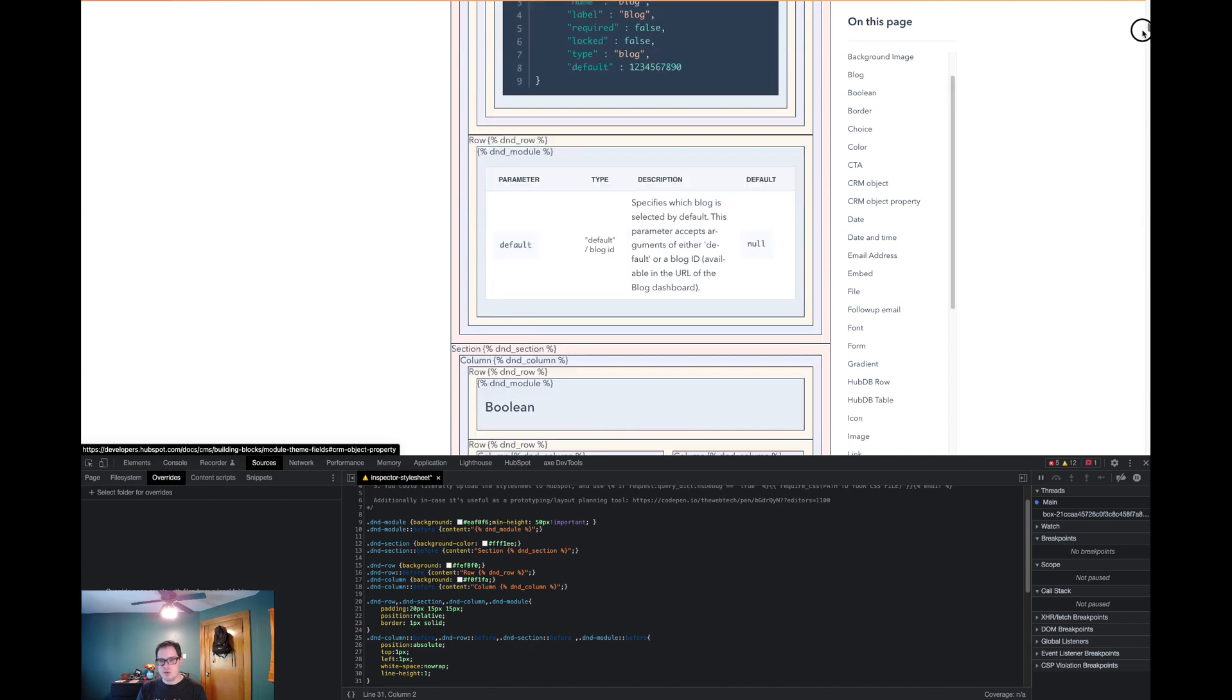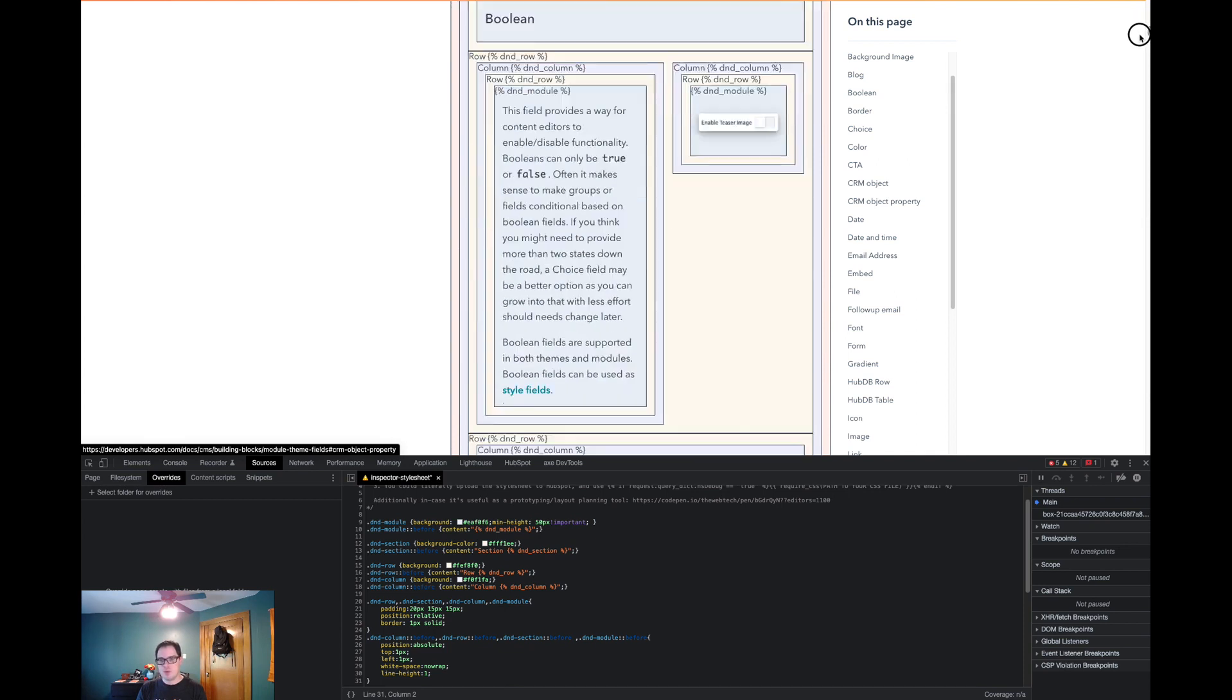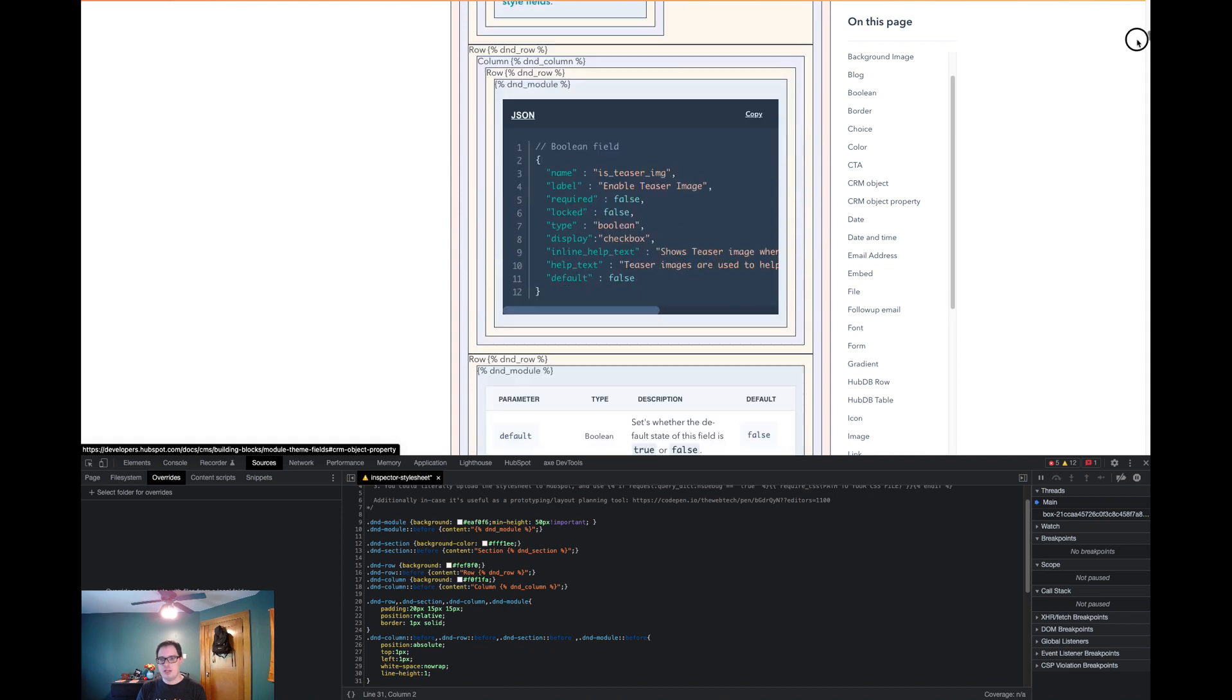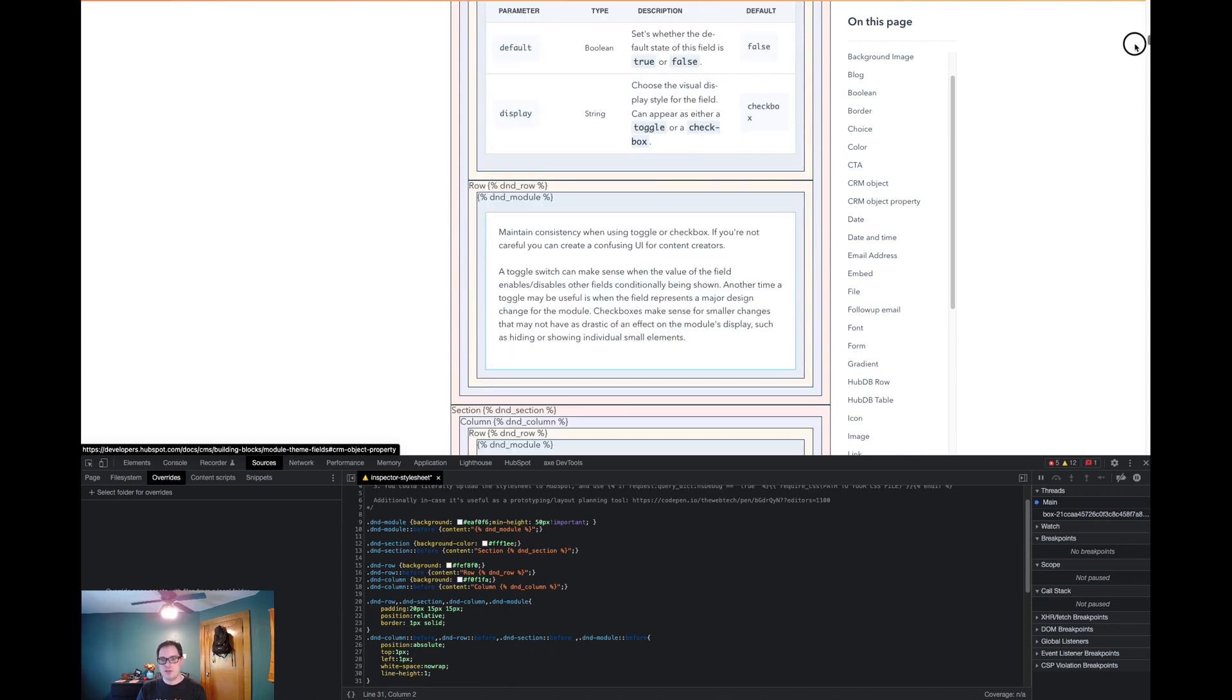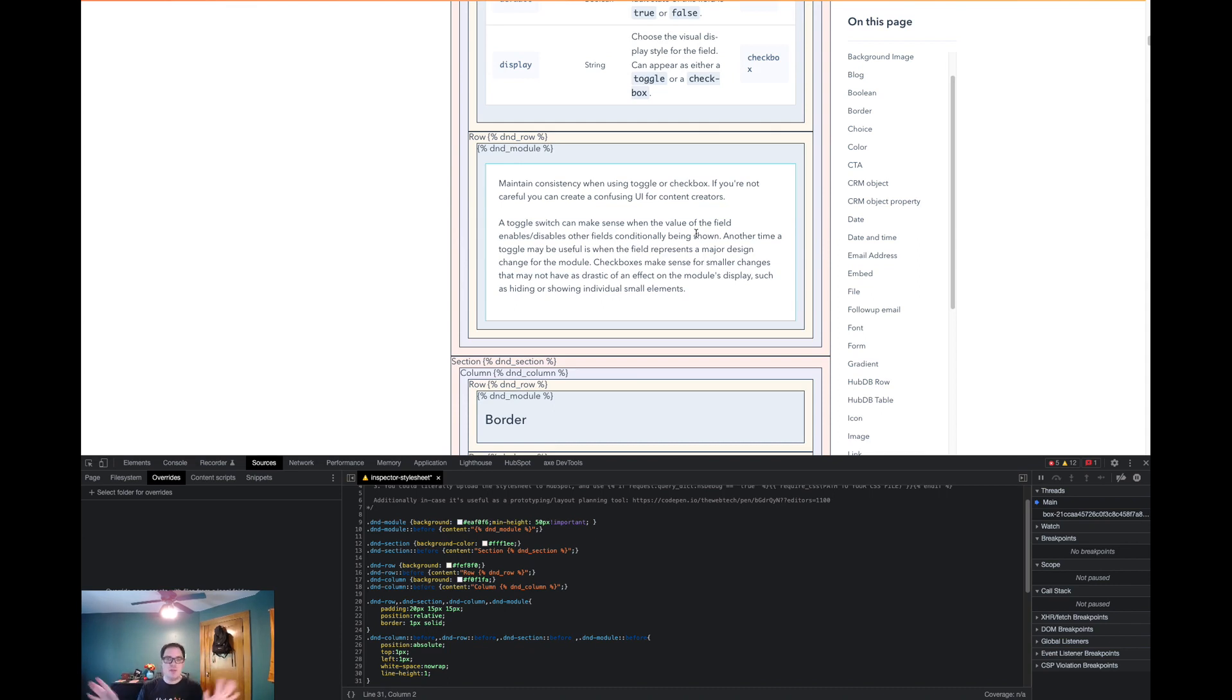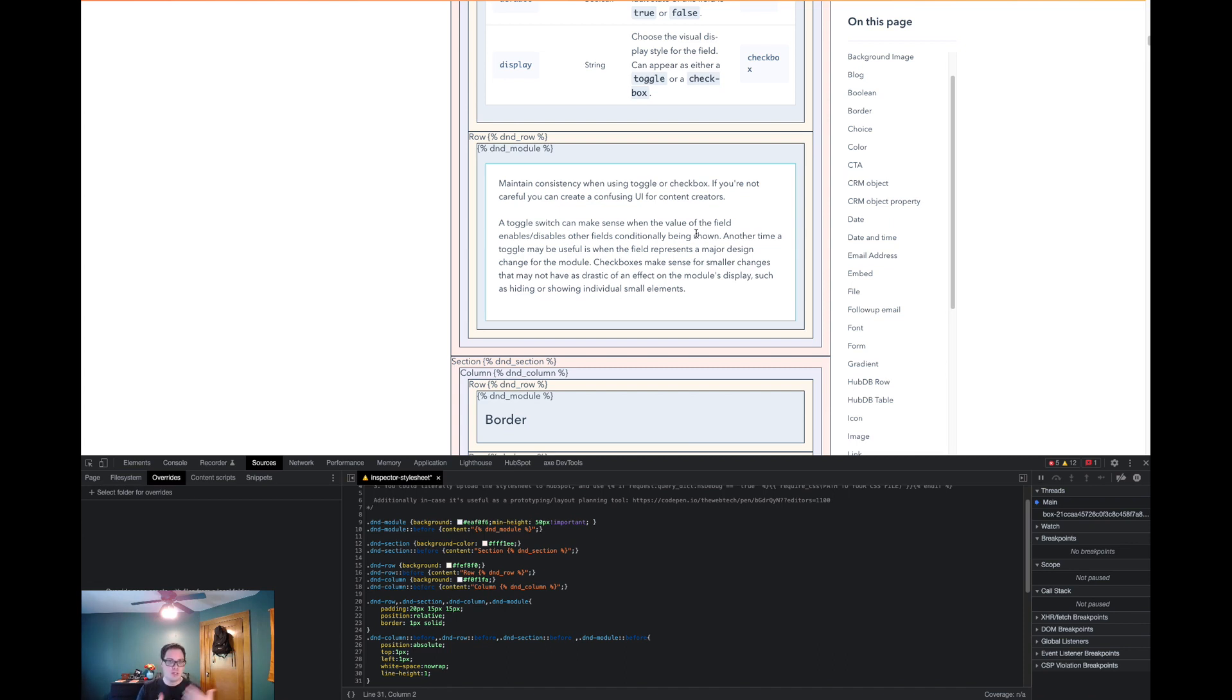So what this allows us to do is anytime we need to add a new module or theme field to this documentation, we can easily rearrange any of these sections all at once. We don't have to individually drag modules around, we don't have to recreate the sections, none of that. We can literally just drag and drop them, as well as clone the section to get a new one that we can just fill in with the new content.